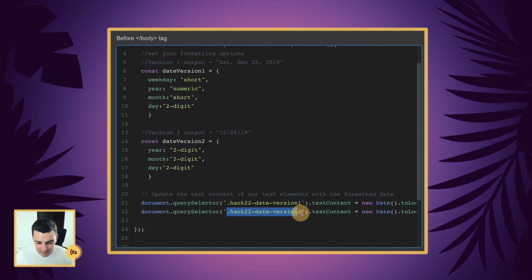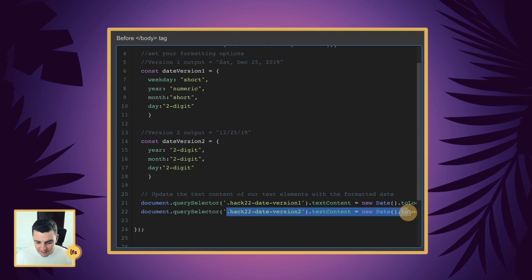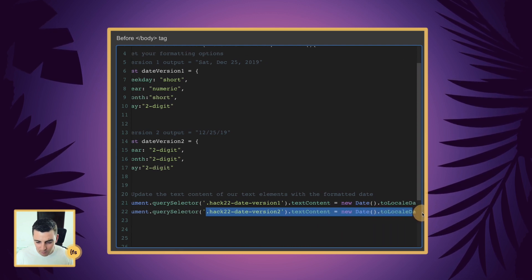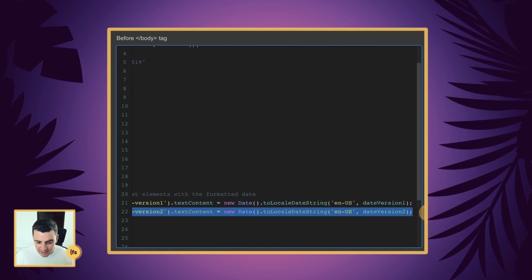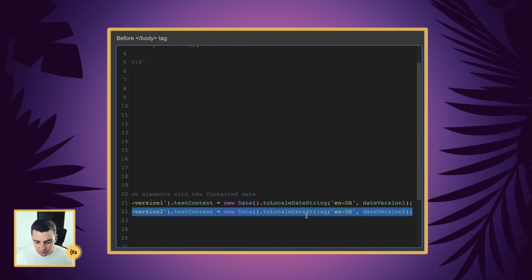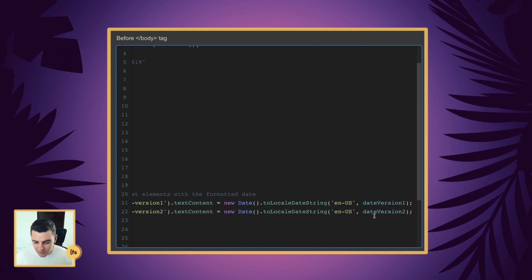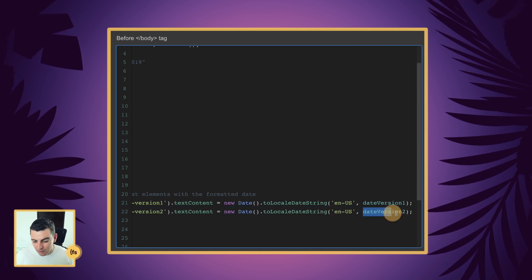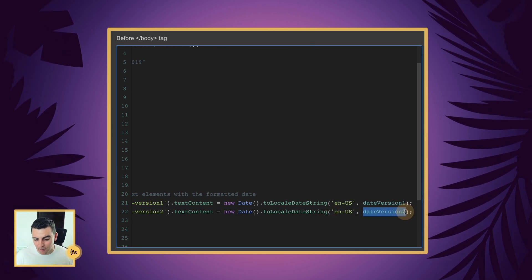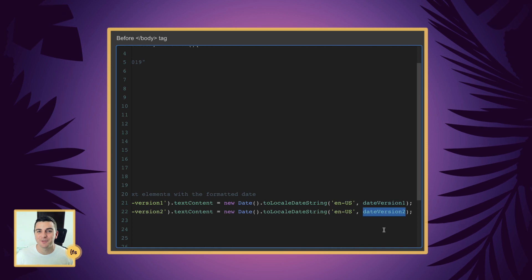And we're doing the same exact thing for version 2 — updating the text content, creating a new date, using toLocaleDateString with English US, but now we're using our date version 2 options. Nice, very easy.